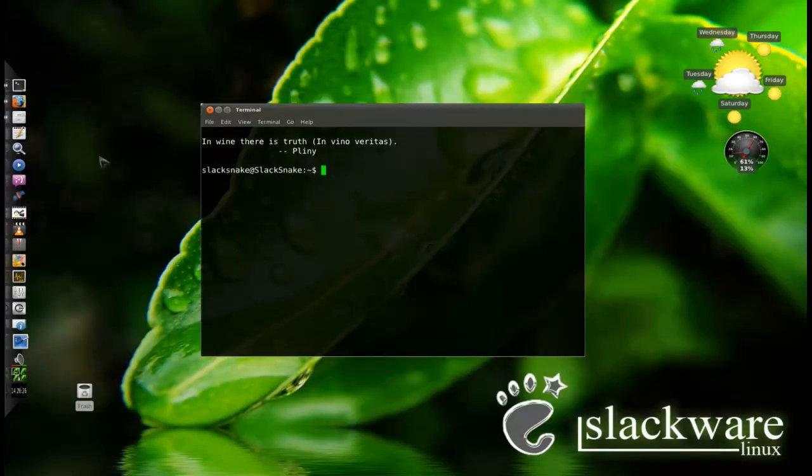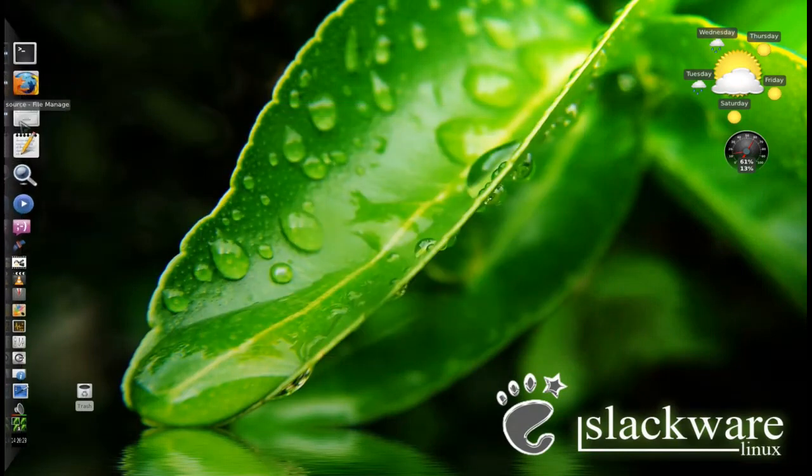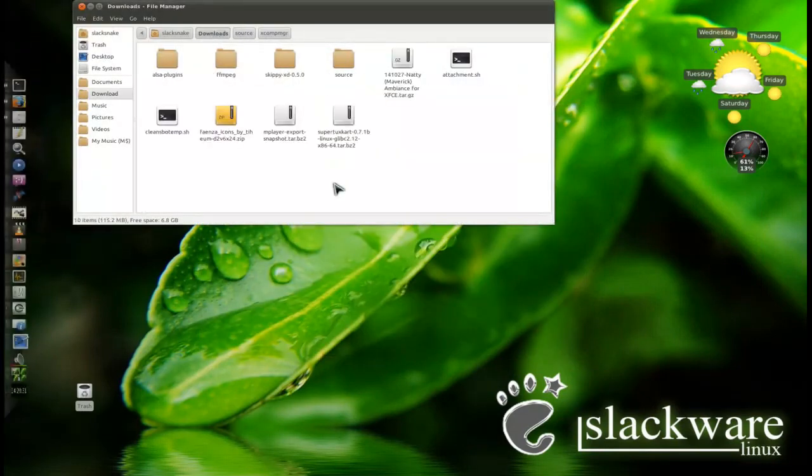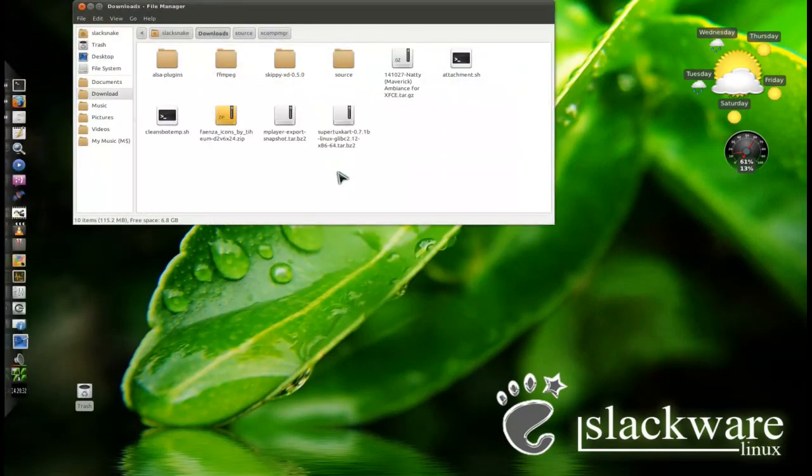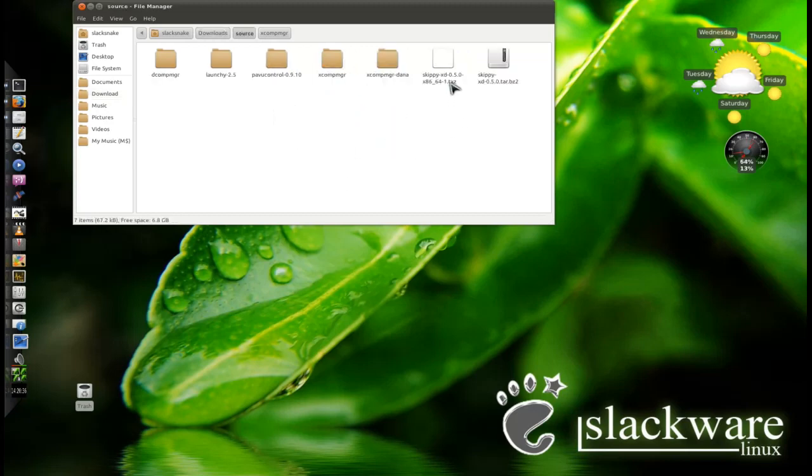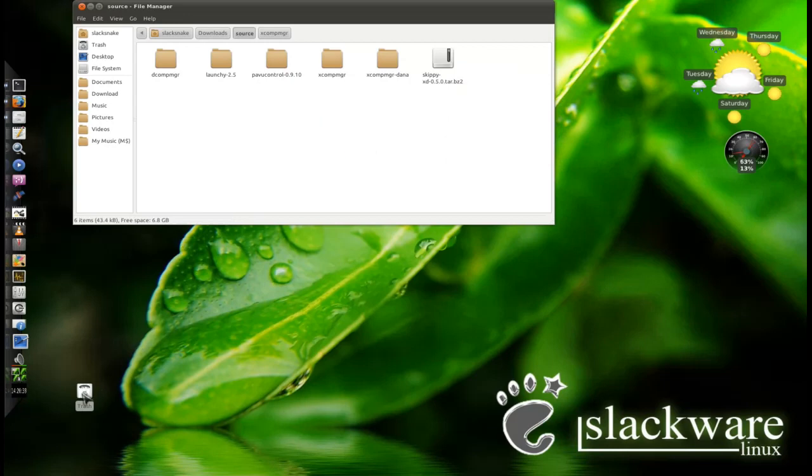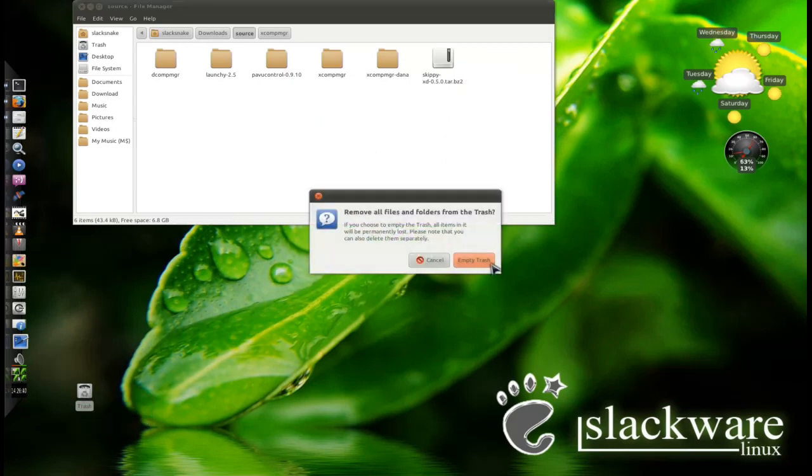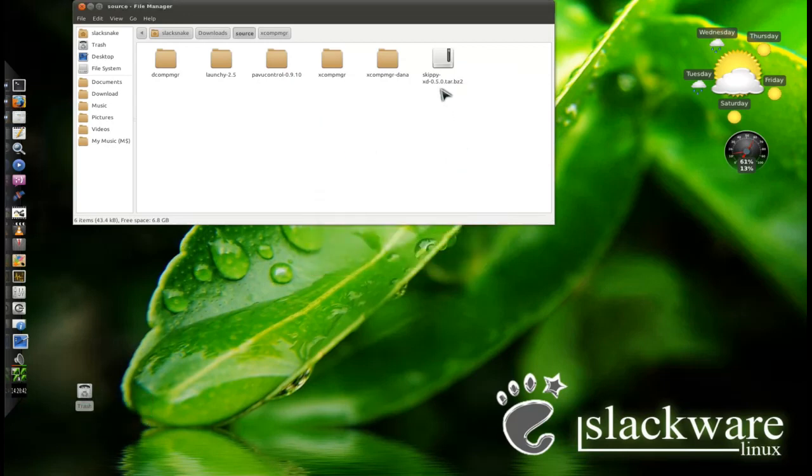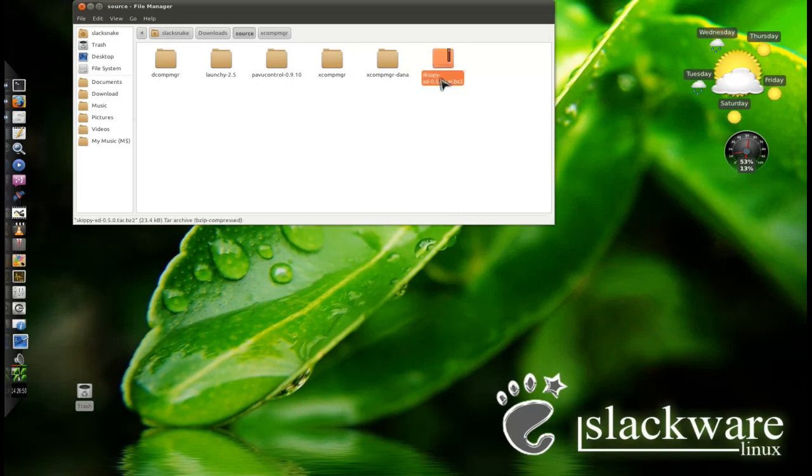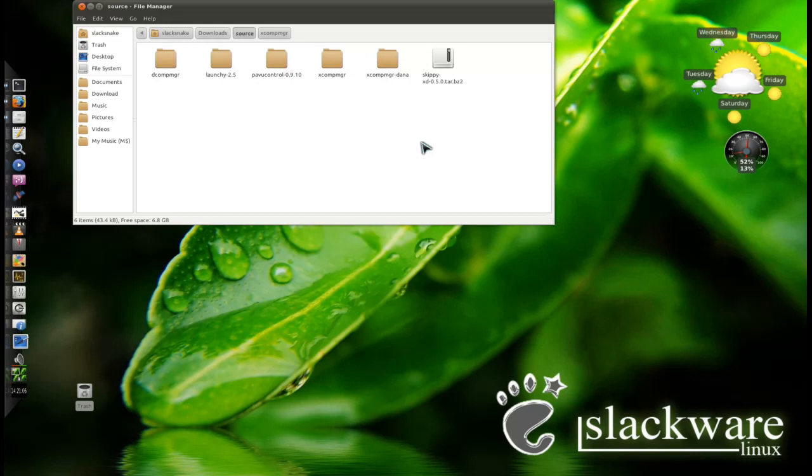Once you've installed it, you'll go to wherever you've got your source package. I'll go to my source folder and delete this package from an earlier example. In this case I'm going to use skippy-xd as an example - it's a little source package, only 23 kilobytes. If you want to know what skippy-xd is, I'll put a link in the description. It's actually a little program that gives you an expose-like effect with a key shortcut for using with xcompmgr as my composition manager, which doesn't have any native expose effects.